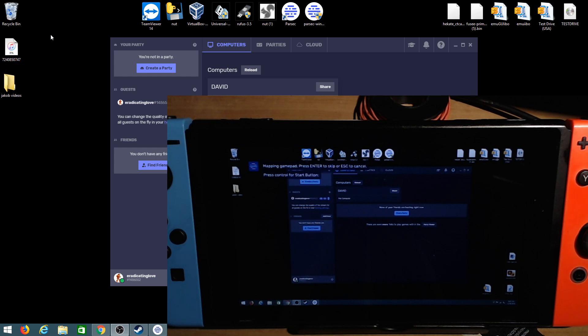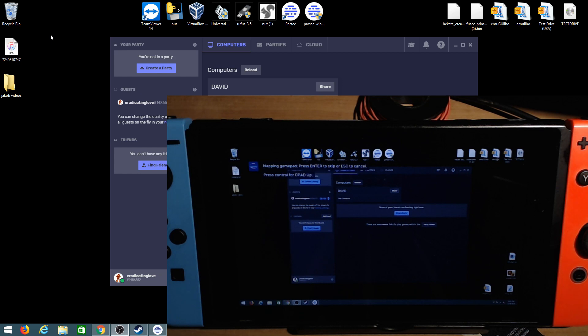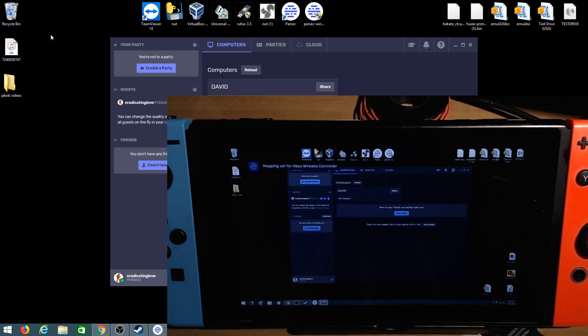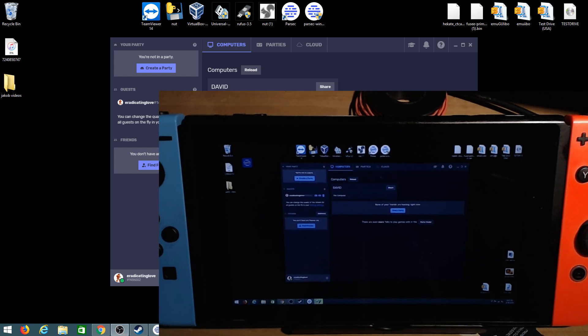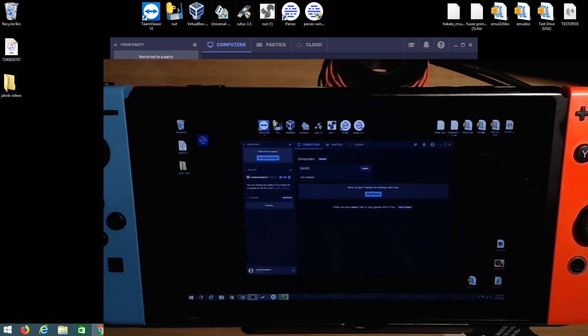So all you got to do is just map your controller. So it says B then XY, select for back, start button, right left right left, analog stick in, left up right down left up and down for analog left and right up and down left and right. Okay so now our Xbox controller has been mapped.